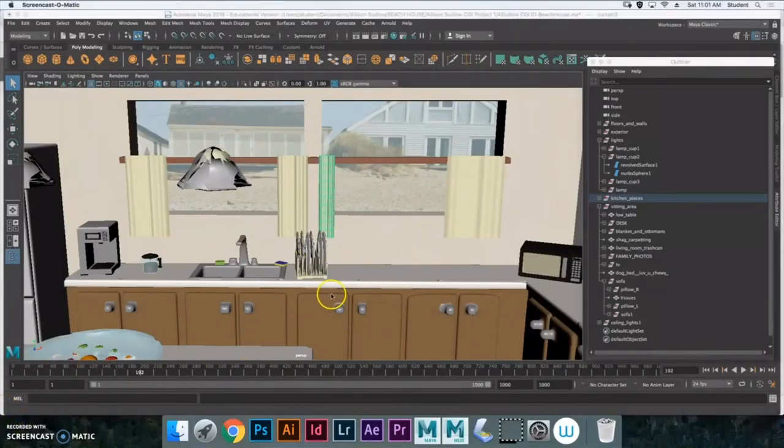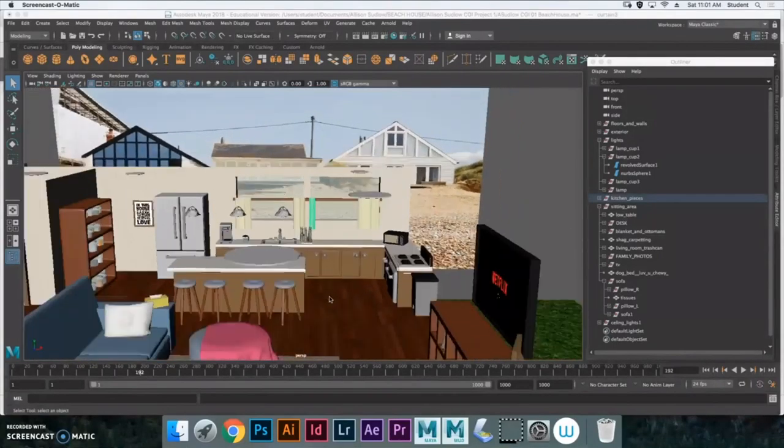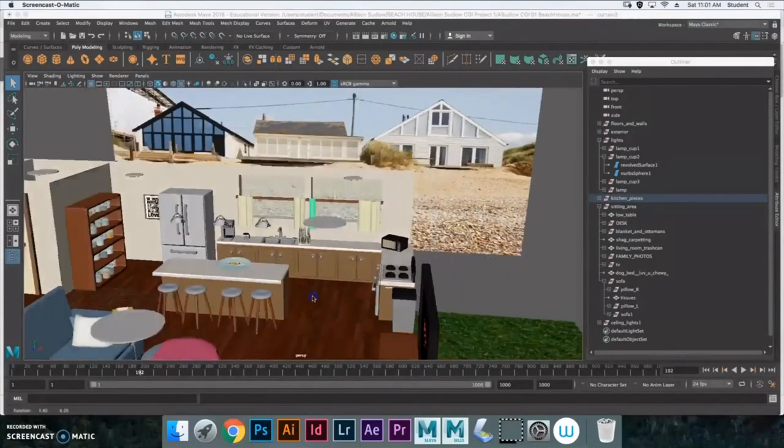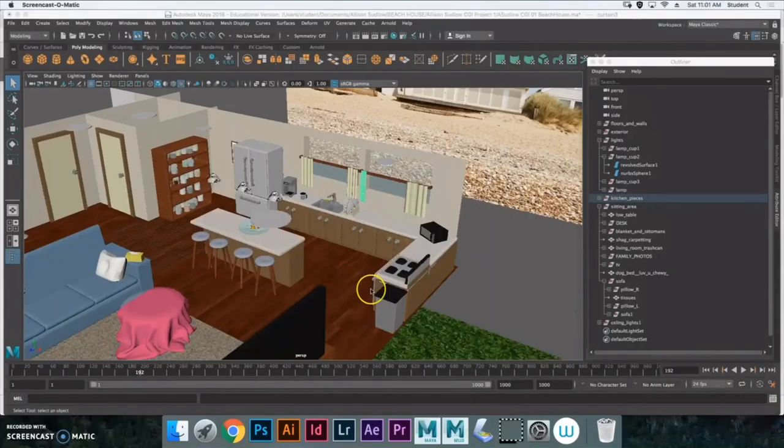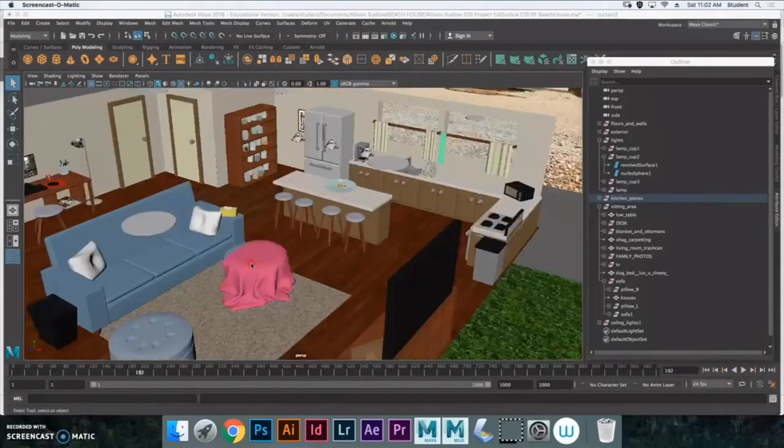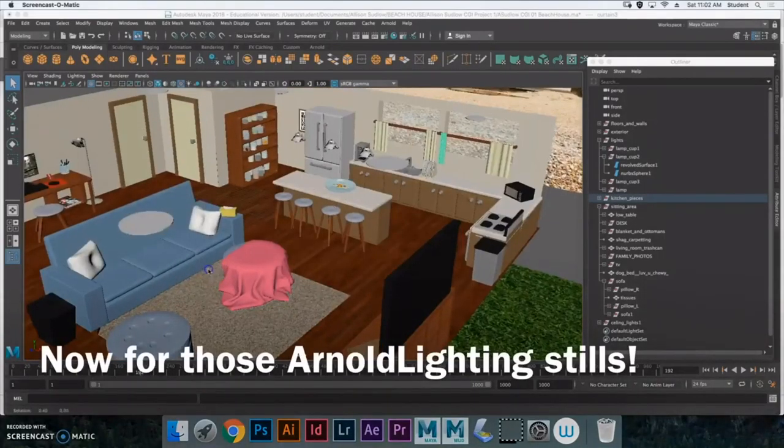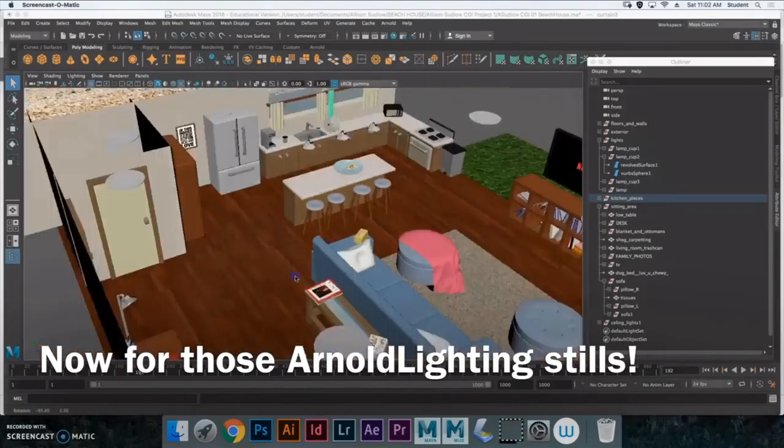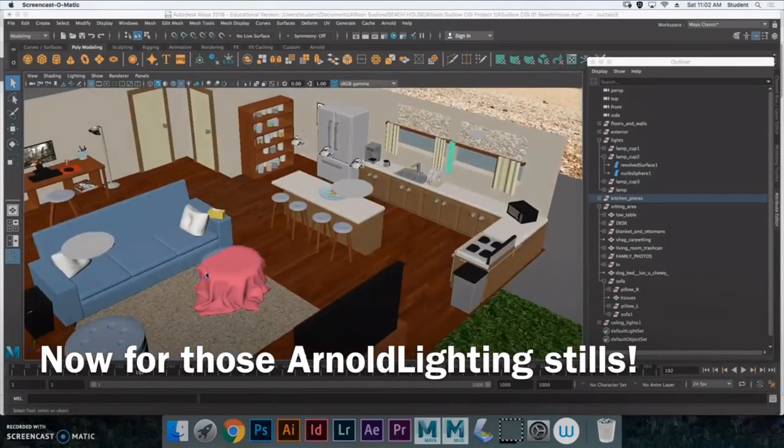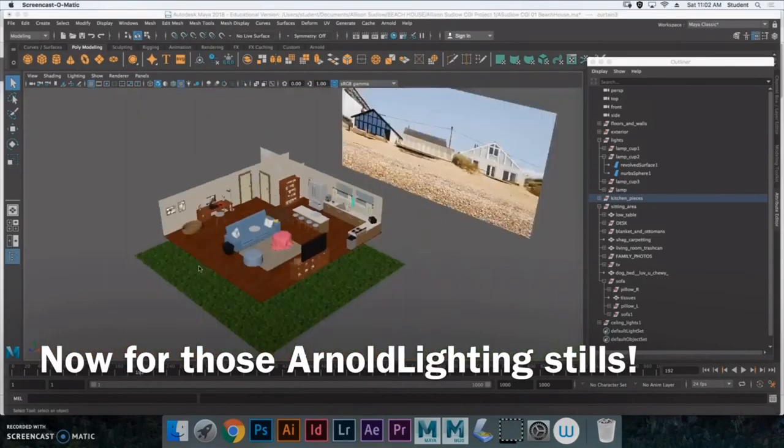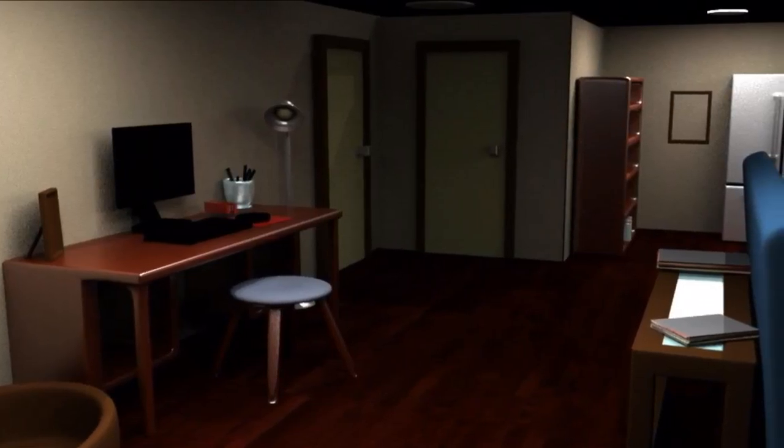So yeah, this is just my Maya model, and thank you for watching. I'll put any of the tutorials that I, of the tutorials I can find that I use in the description down below. And thank you for watching my video. Leave a like, comment, subscribe, and I hope you have a great day! Bye!